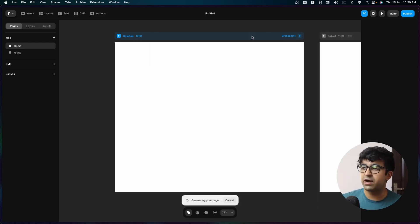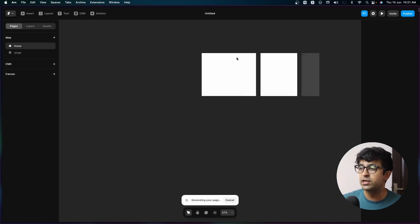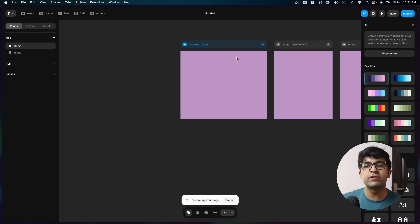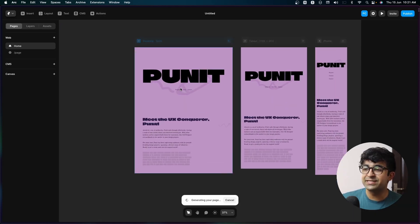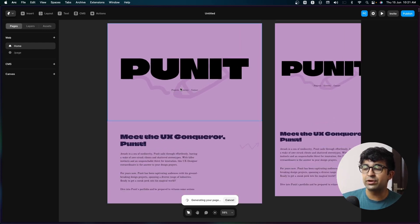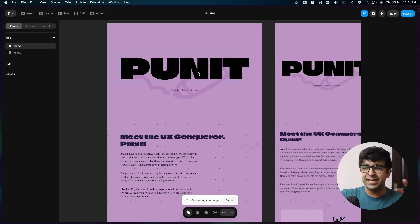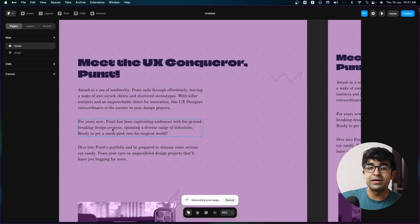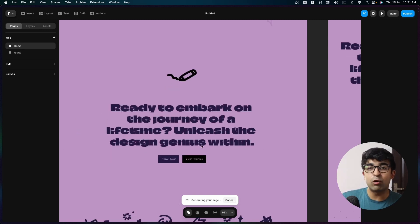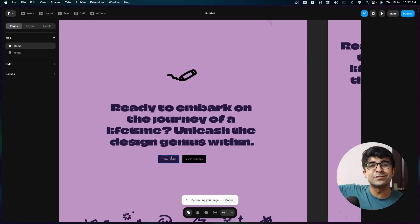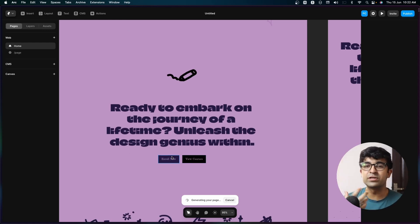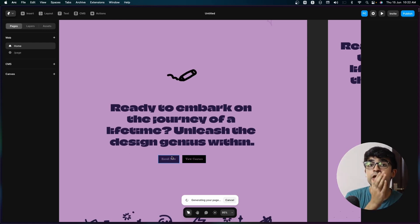If I click on start, it immediately creates two to three screens right here for different screen sizes. As you can see, it is designing in real time. Right here it creates a big title for me — a very trendy title style with big, bold text. It also gives relevant buttons and links to my design courses. So it's not only focusing on the design, it's also focusing on the content.